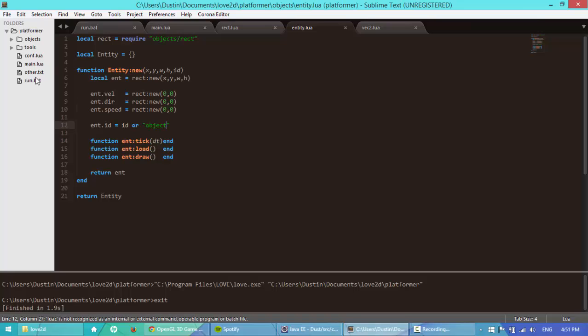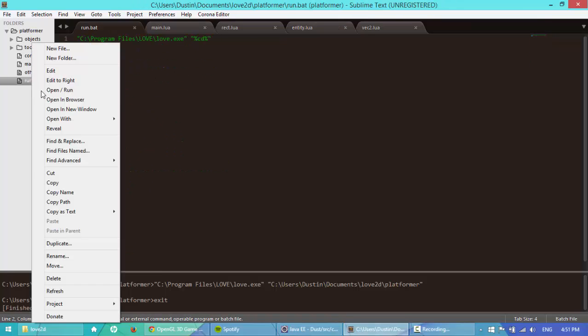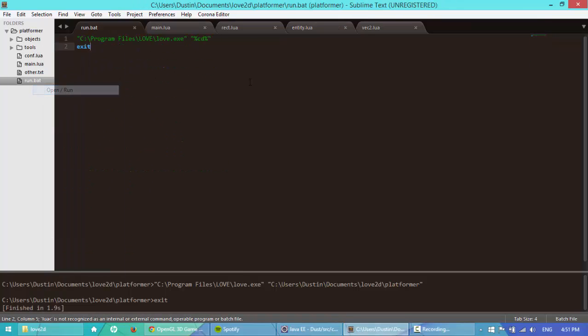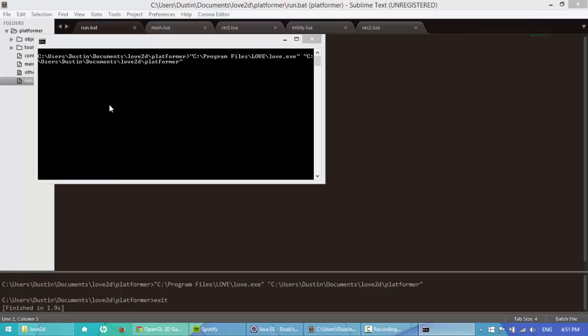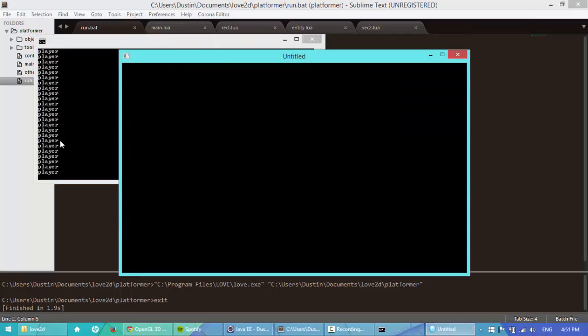There we go. So let's go to the main, let's try it out again. And there we go, player.